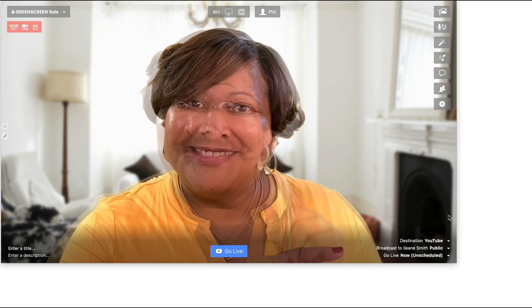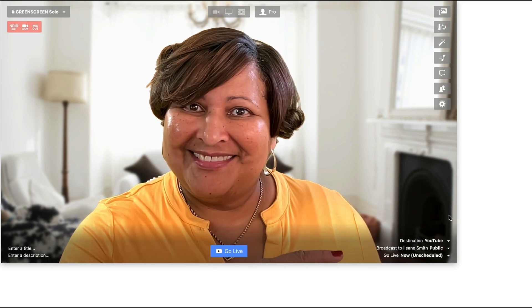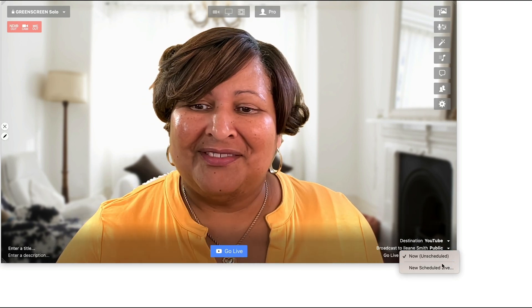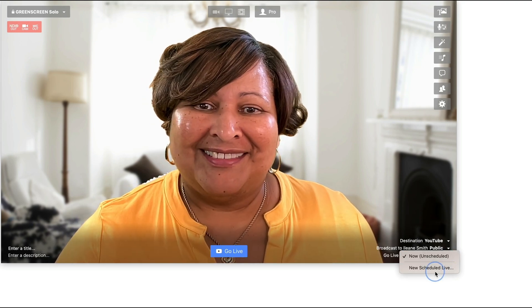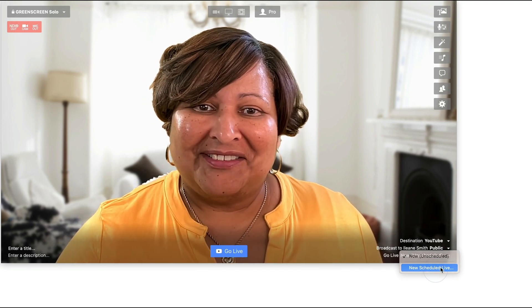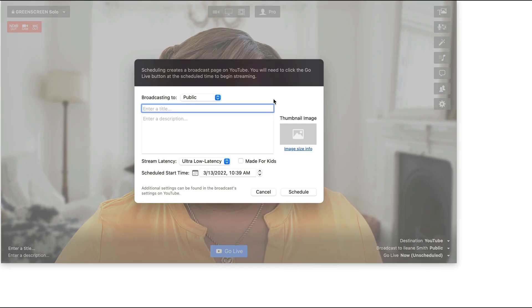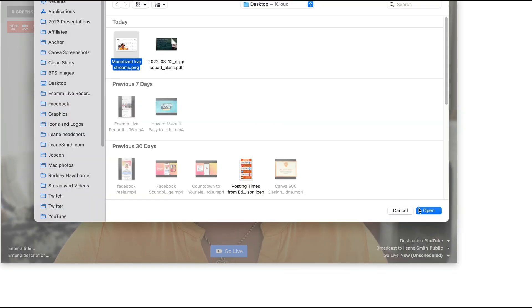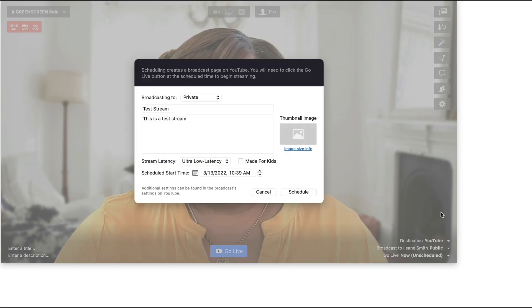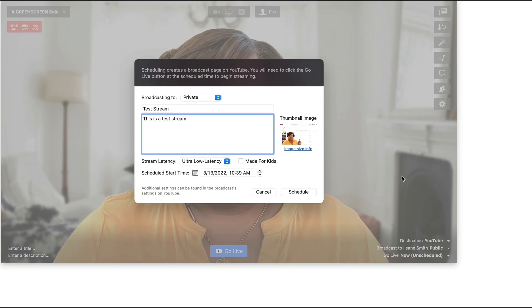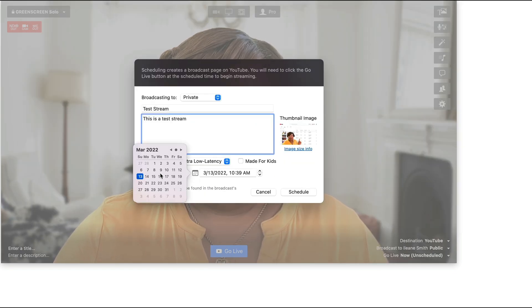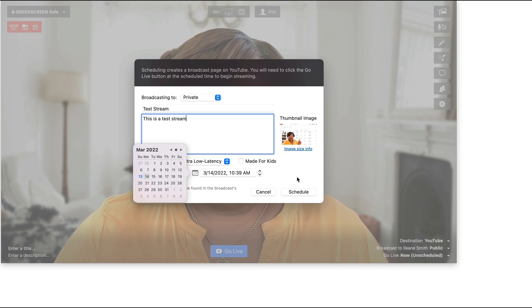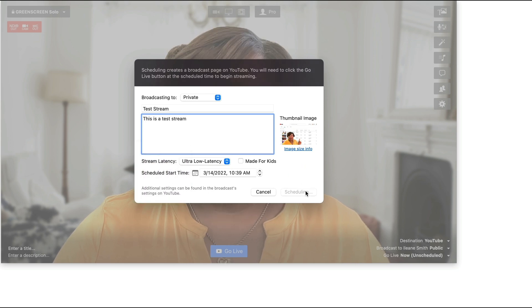To schedule your stream with Ecamm, on the bottom right choose New Schedule Live from YouTube and then fill in your title, description, and upload your thumbnail. Choose your date and time and click schedule.